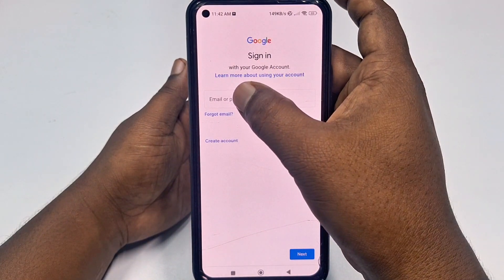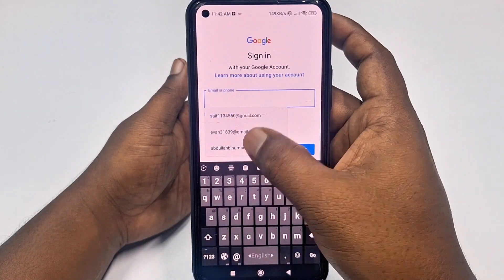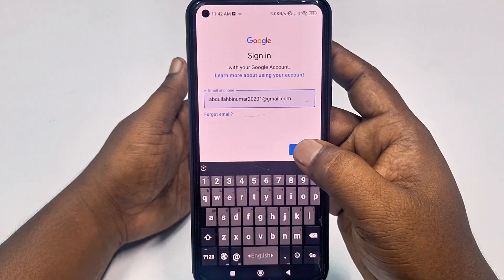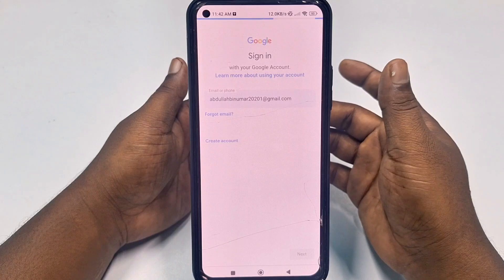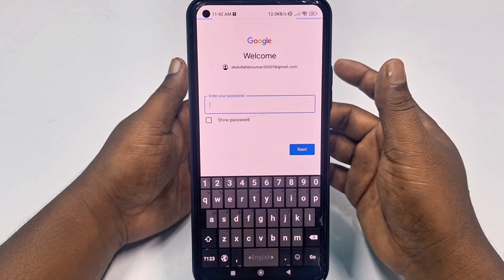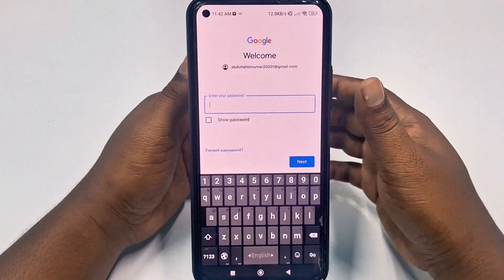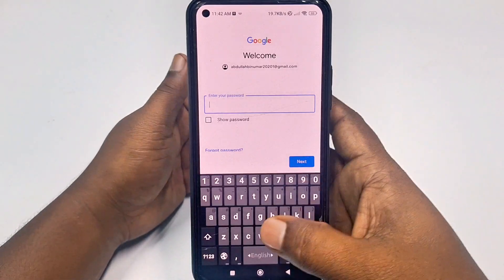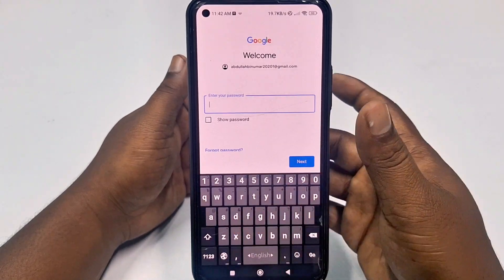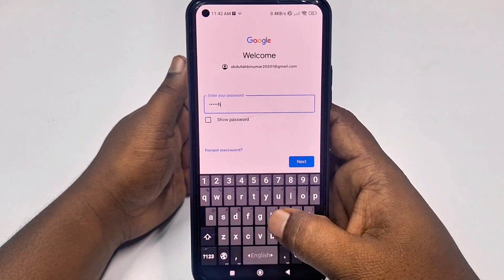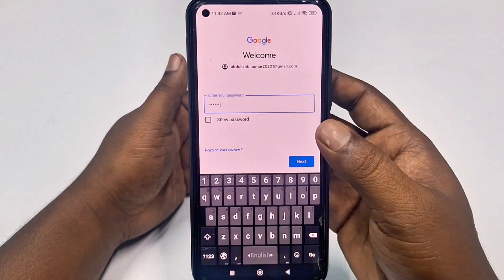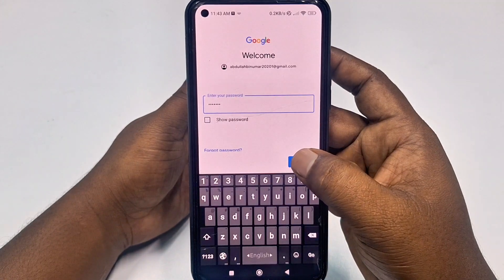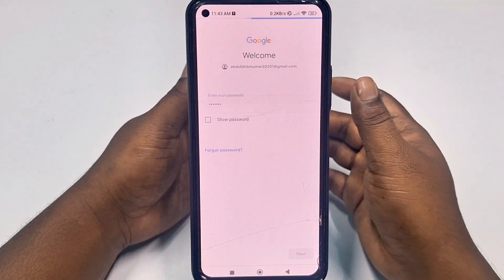Then you need to enter your Gmail address here and click the Next option. If you remember your old password, you can type it in here. But if you don't remember, then just type any random password and select the Next option.